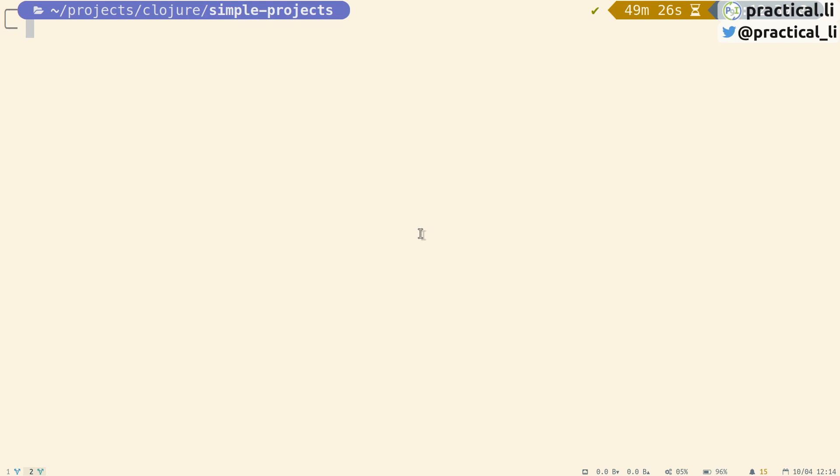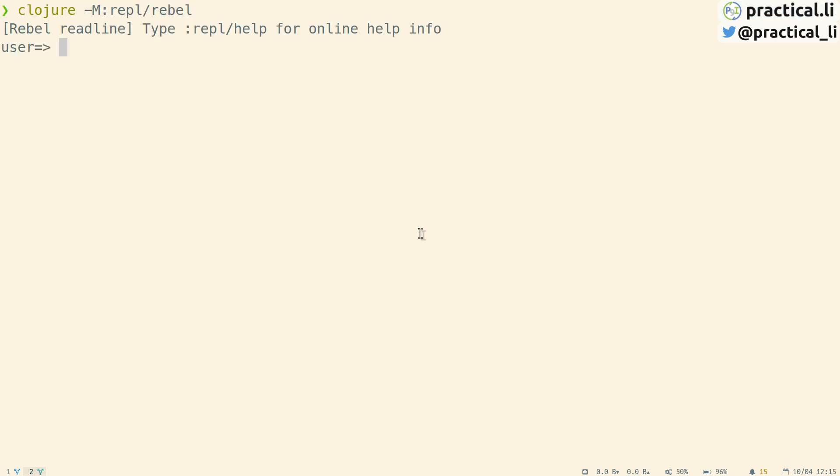To start a REPL, open the Terminal application and run the Clojure command, specifying the name of the program to run. This starts a REPL process and shows a prompt waiting for your code. This REPL configuration is using the REPL ReadLine project, giving a highly interactive development experience.